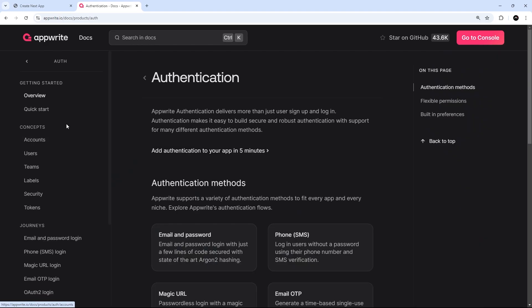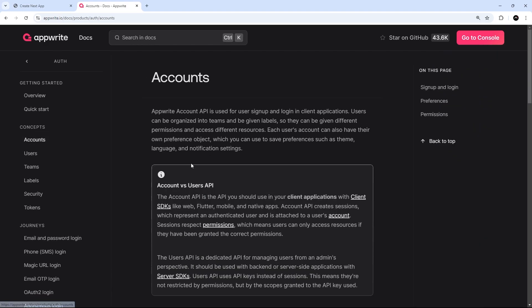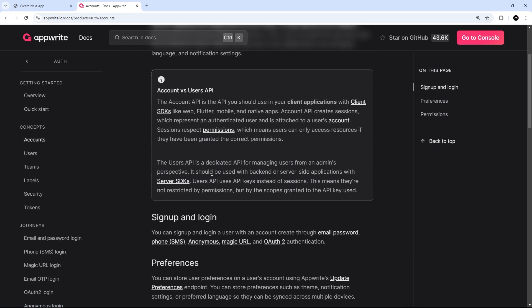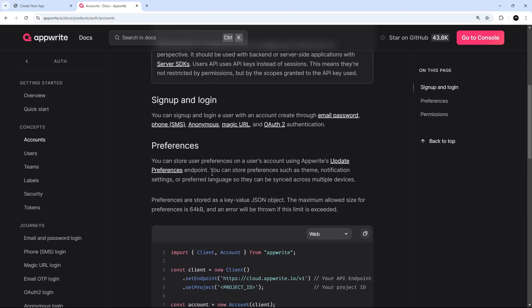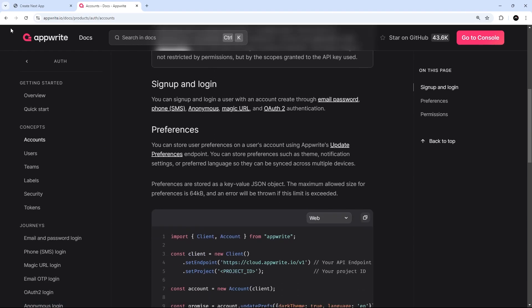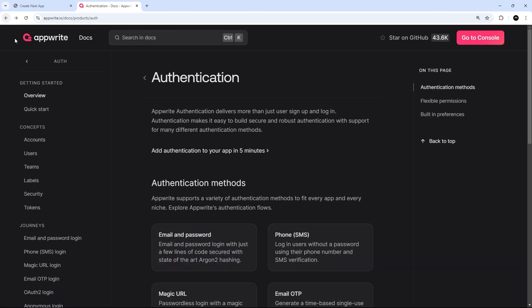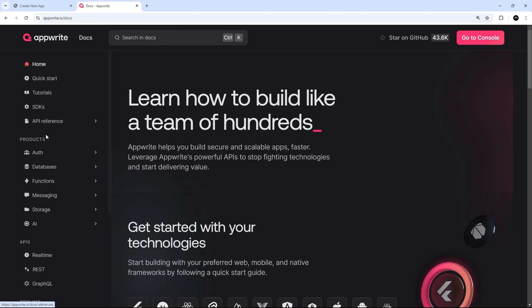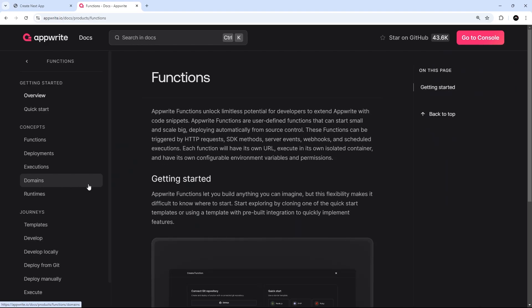...then you can take a look at this account service which provides a way for you to authenticate users. If you wanted to work with cloud functions to run server-side logic, you can check out the function service right here.